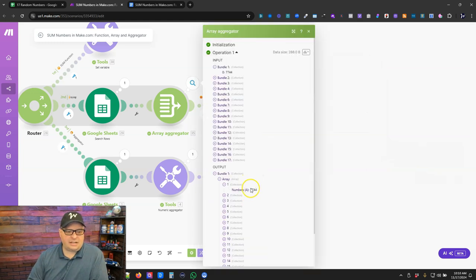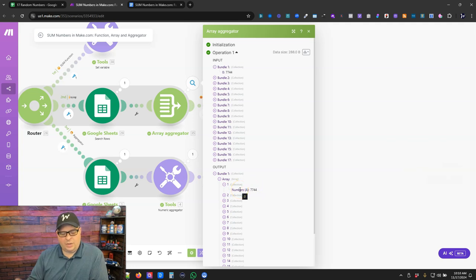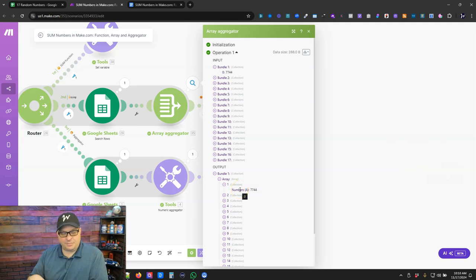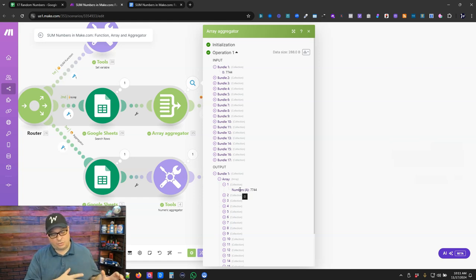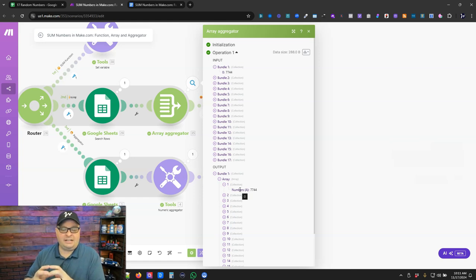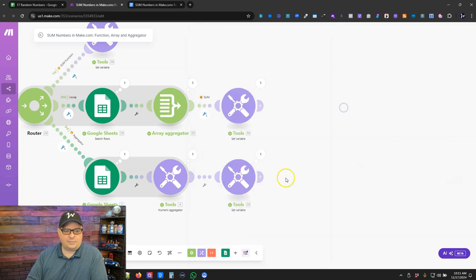We go back and look at our data, and if we actually hover over the numbers, we get that little zero that pops up. That is the raw ID that's coming from Google Sheets. That's the raw ID of this number in the array.